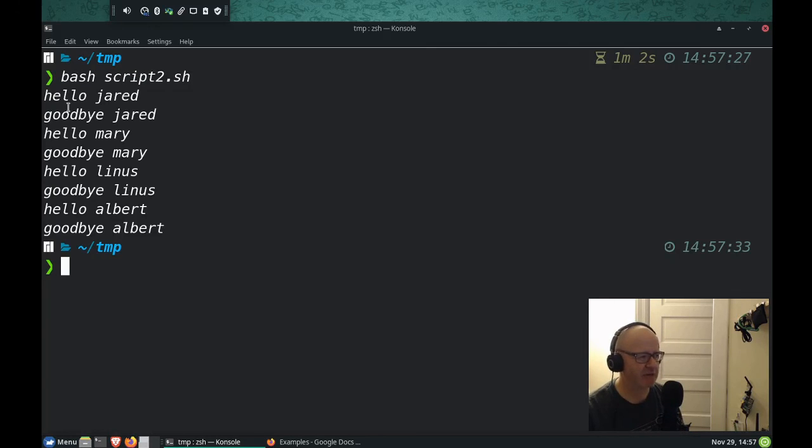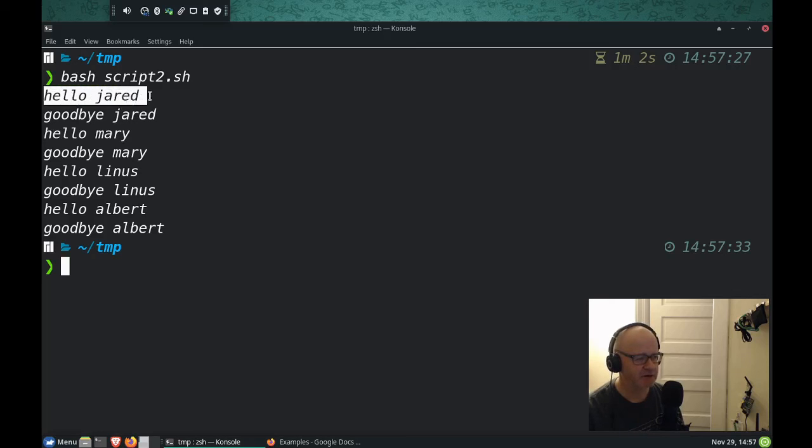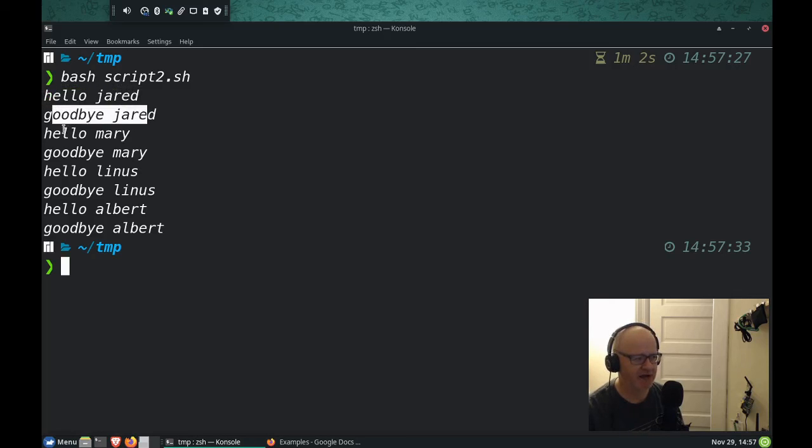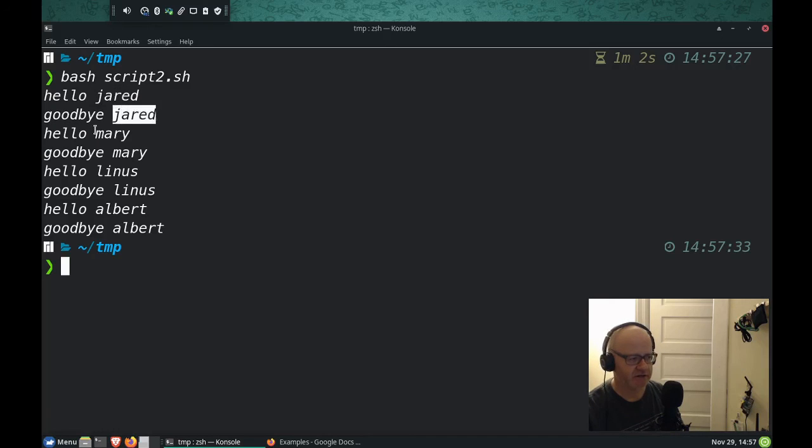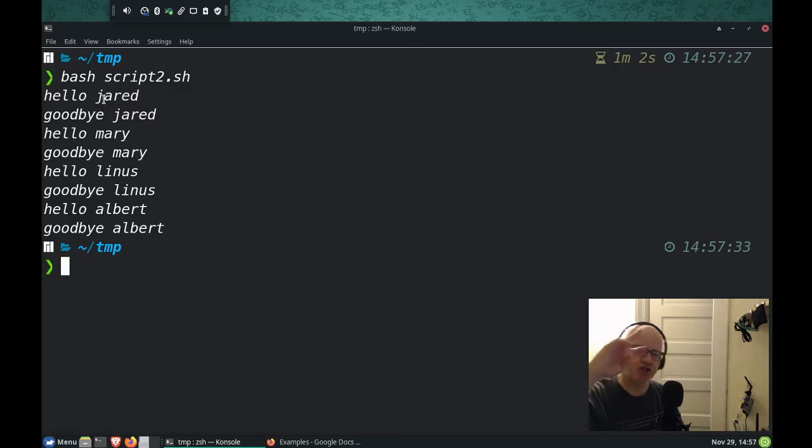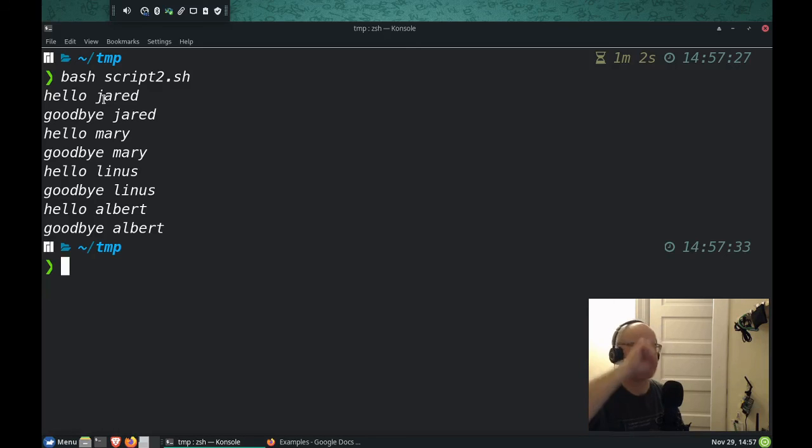There we go. Notice how it says hello, goodbye, hello, goodbye. It alternates. And it uses Jared, then it uses Mary because I put two commands that I wanted it to run every time it looped.